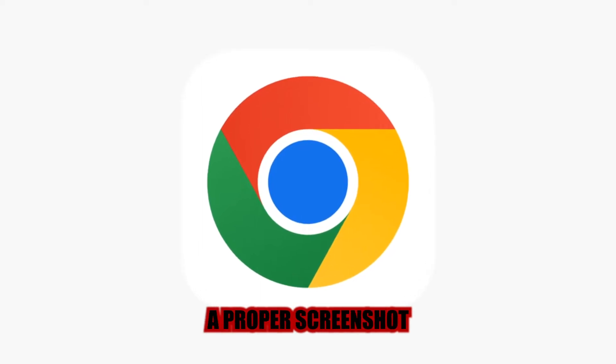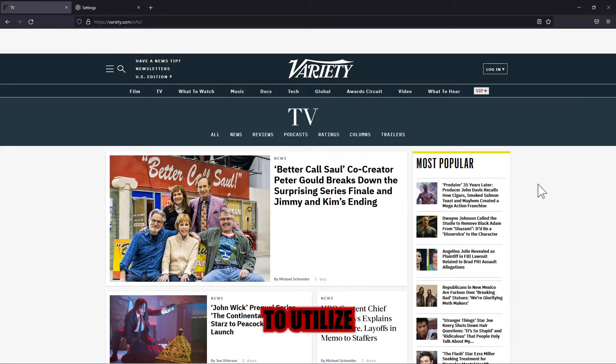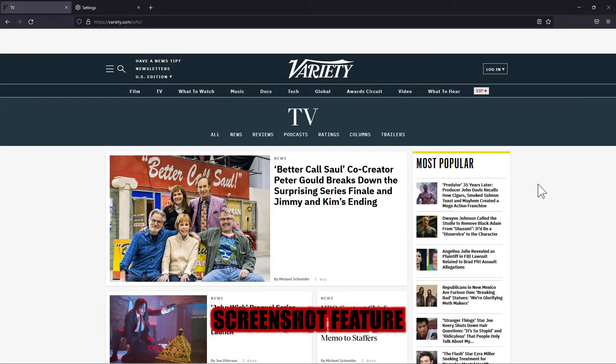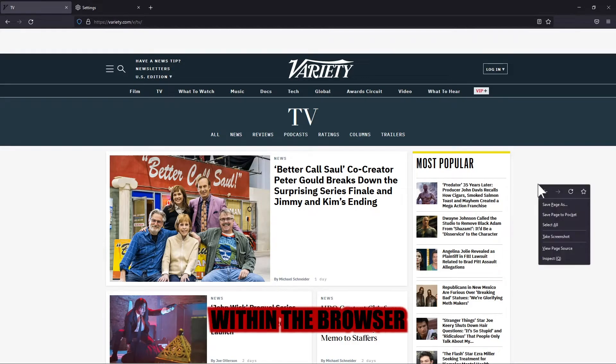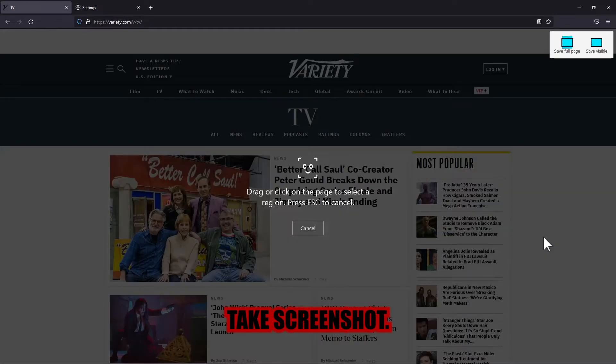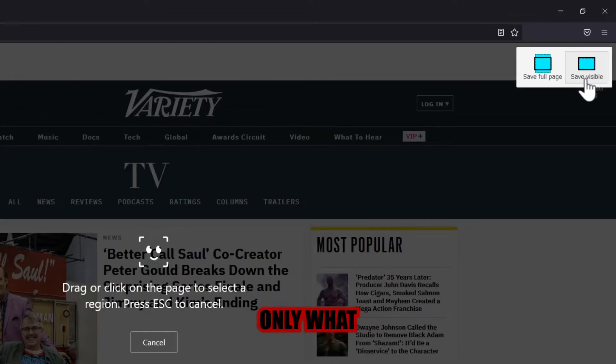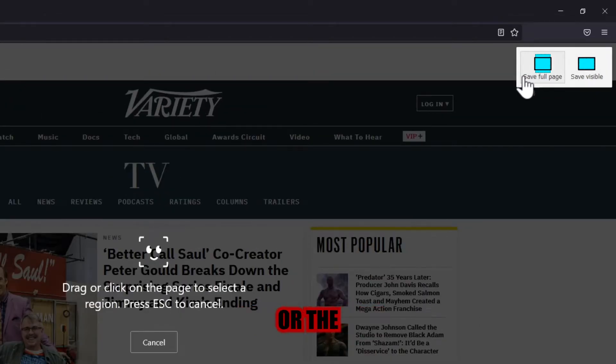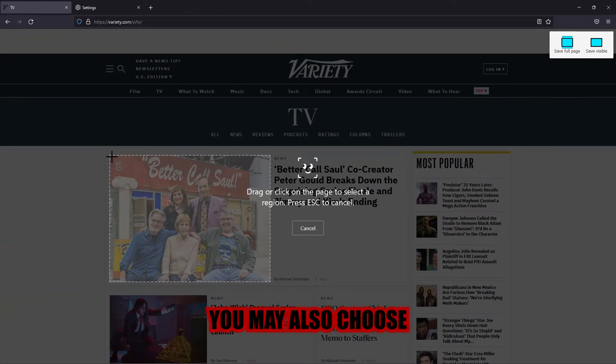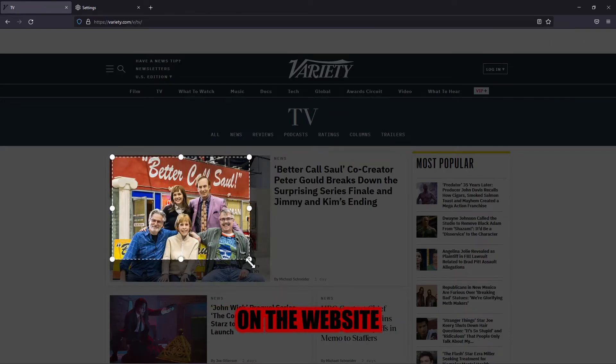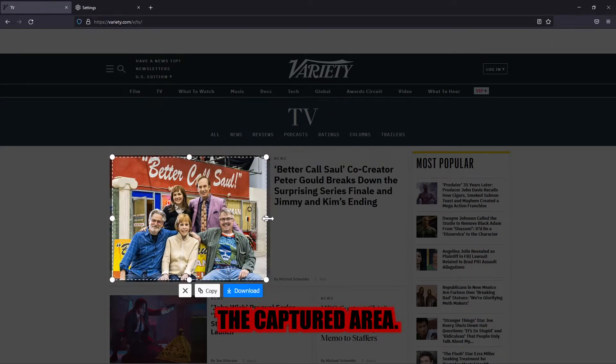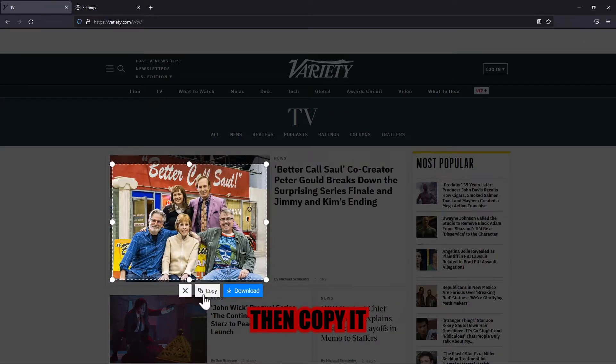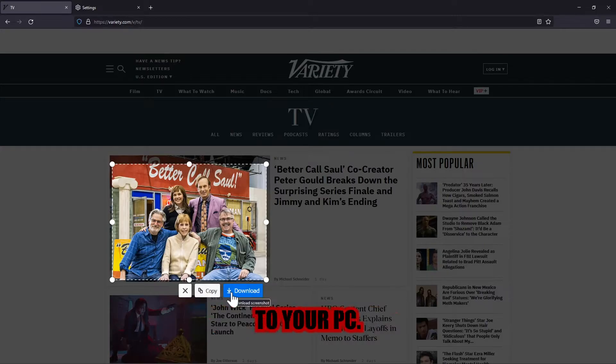Chrome does not have a proper screenshot feature. To utilize the Firefox Screenshot feature on any page, simply right-click anywhere within the browser and select Take Screenshot. You may choose to capture only what is visible on your screen or the complete page. You may also choose a portion on the website with a left-click and then alter the captured area. You may then copy it to your clipboard or even download it to your PC.